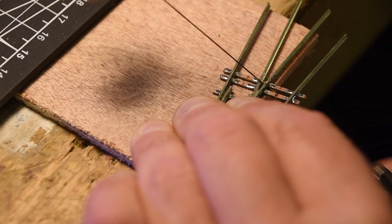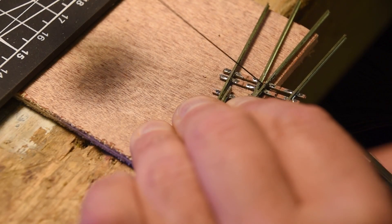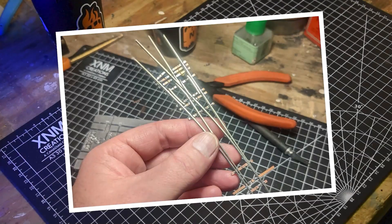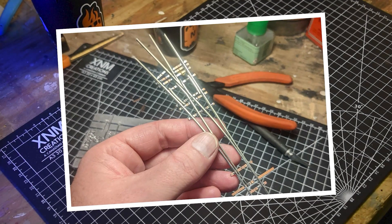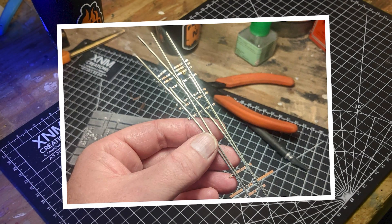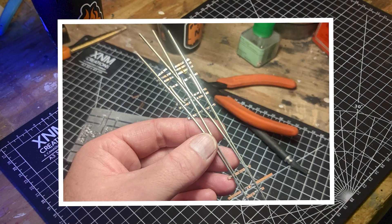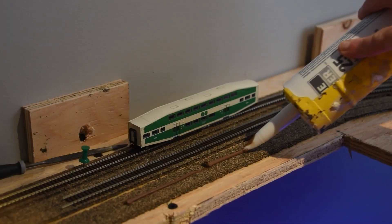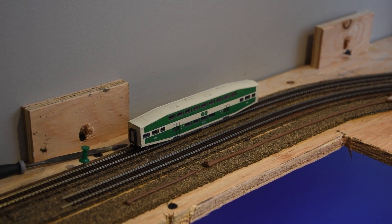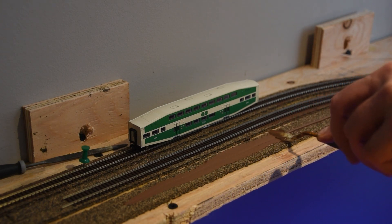The final step is electrically isolating the frog by cutting gaps using a jeweler saw. The first turnout I built took about an hour to construct and worked very well despite its somewhat sloppy appearance. Fast-track turnouts are straightforward to build and perform really well.